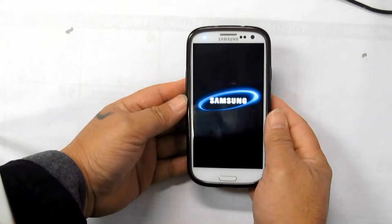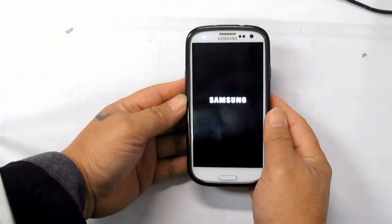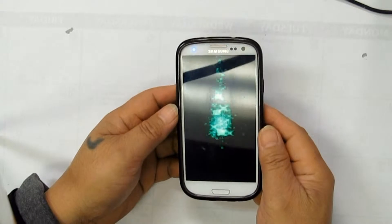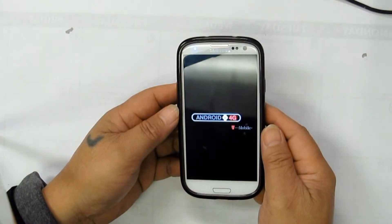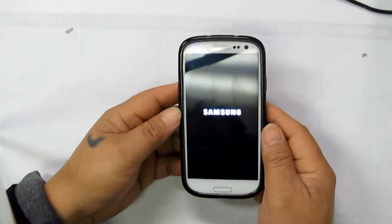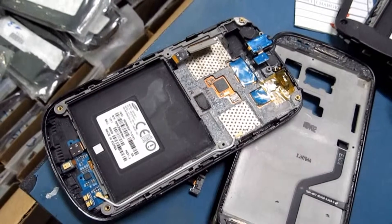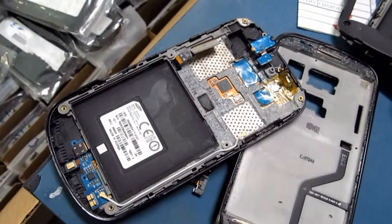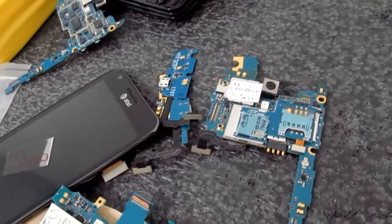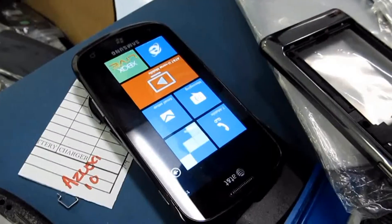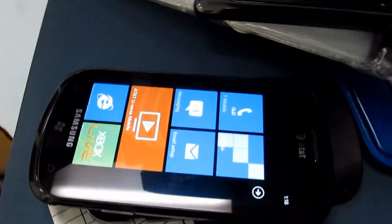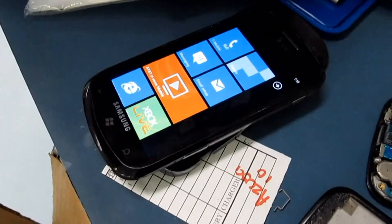Entering the Samsung Galaxy S in any models to download mode is easy, though you should know that it's dangerous doing anything there, and we first have to let you know the risks and what you should be careful about. The download mode can very easily brick your device if you are not careful.